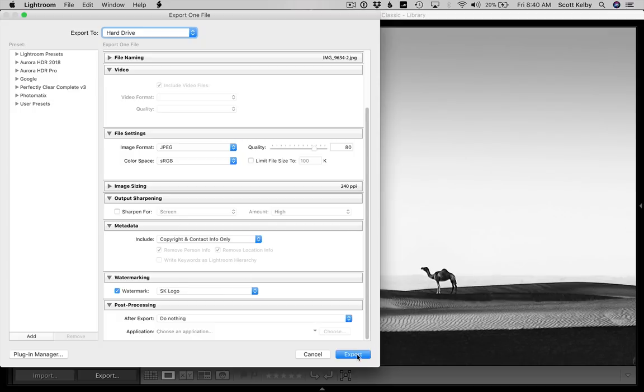Now when you go to the watermarking options, you won't have just the simple copyright watermark — you will also have this logo as a choice. When you export the file, it will export with your watermark firmly in place. I hope you find that helpful.